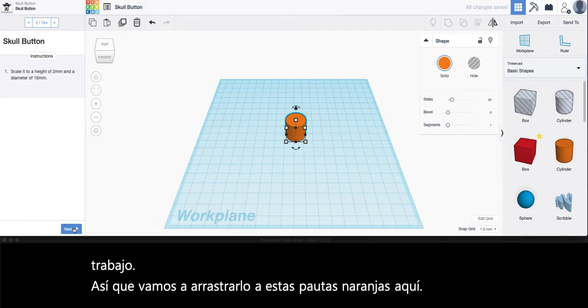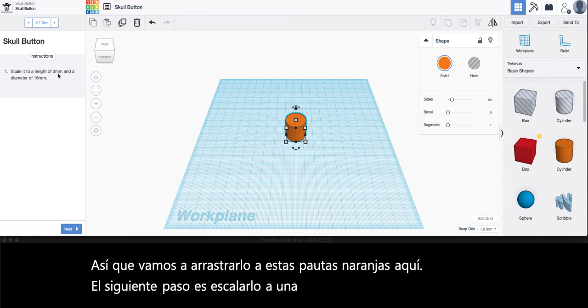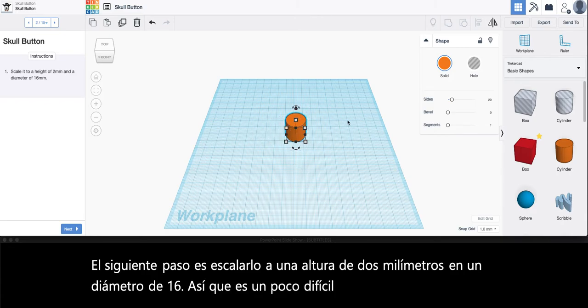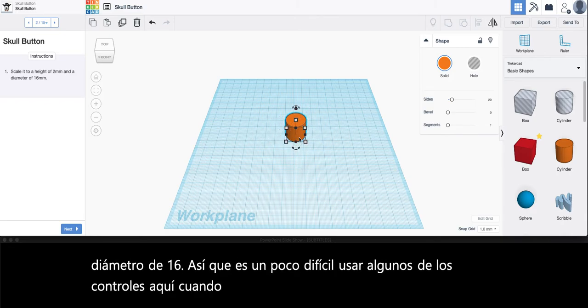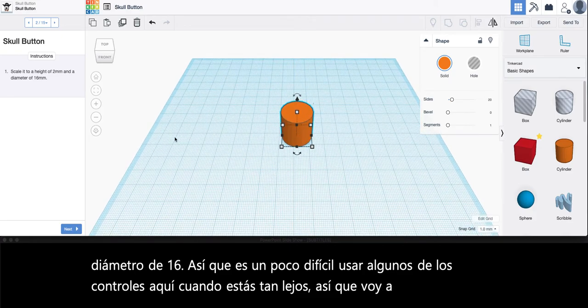The next step is to scale it to a height of 2 millimeters and a diameter of 16. It's a little bit hard to use some of the controls here when you're so far away, so I'm going to use the wheel on my mouse to scroll in.